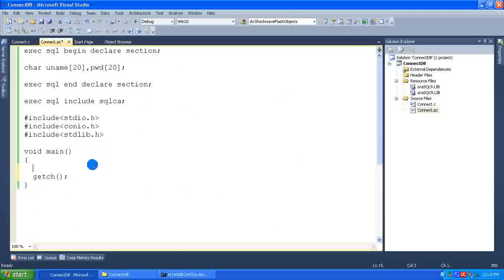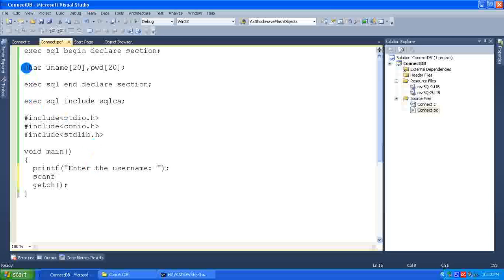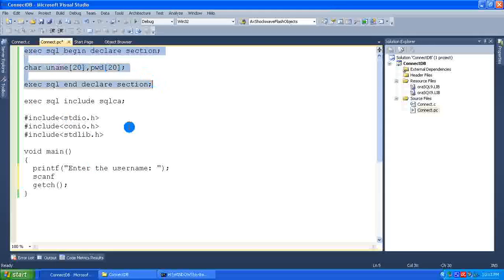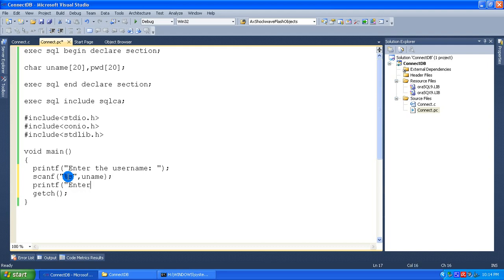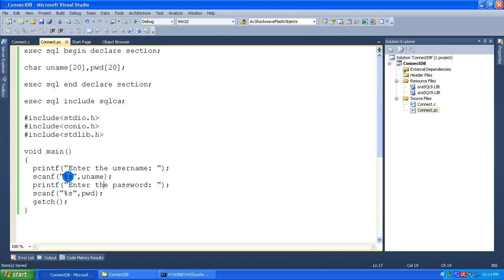Now let me write the code for connecting to the database. Printf enter the user name, then scanf with %s to read the username into uname. Remember, the variables you have declared in the host variables section can be used in C just like normal C variables. Then printf enter the password, and scanf %s into password. So I have read uname and password from the user.